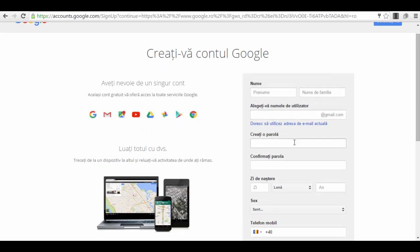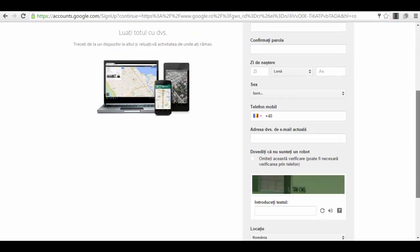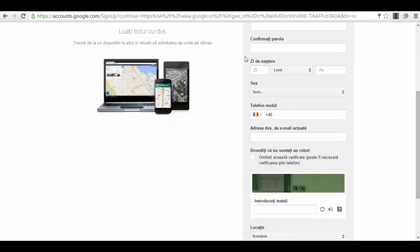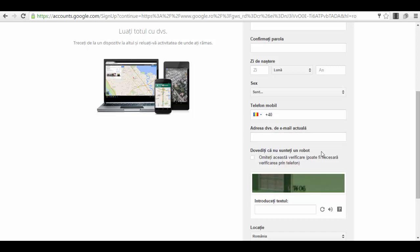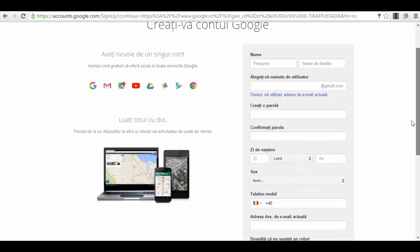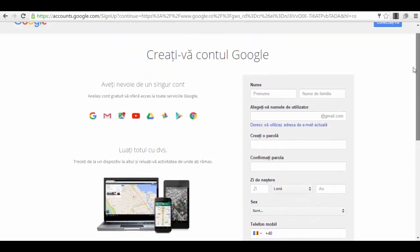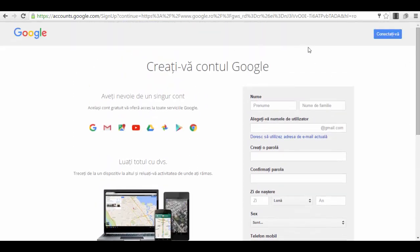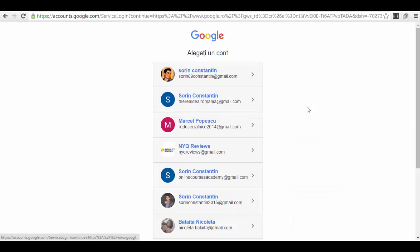You have to add a username for yourself, a password, date of birth, telephone number. You should have a telephone number because they will send a confirmation message and your actual email address if you have one, then a captcha code so they see that you're human. And that's about it.